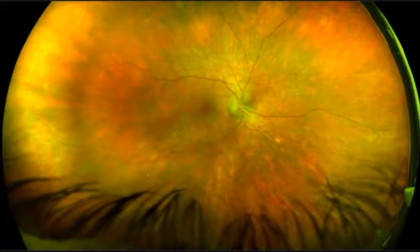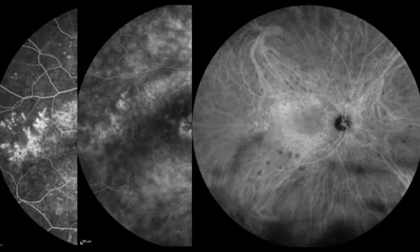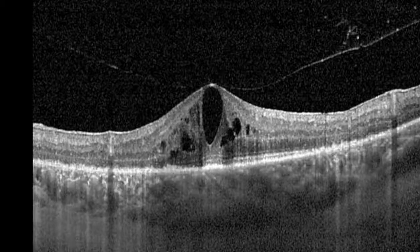The fluorescent angiography revealed early hyperfluorescence due to window defects and late leakage from the disc and cystoid macular edema. ICGA revealed hypofluorescence spots in the mid-periphery. The OCT showed macular thickening with intraretinal cysts and a thick featureless choroid.